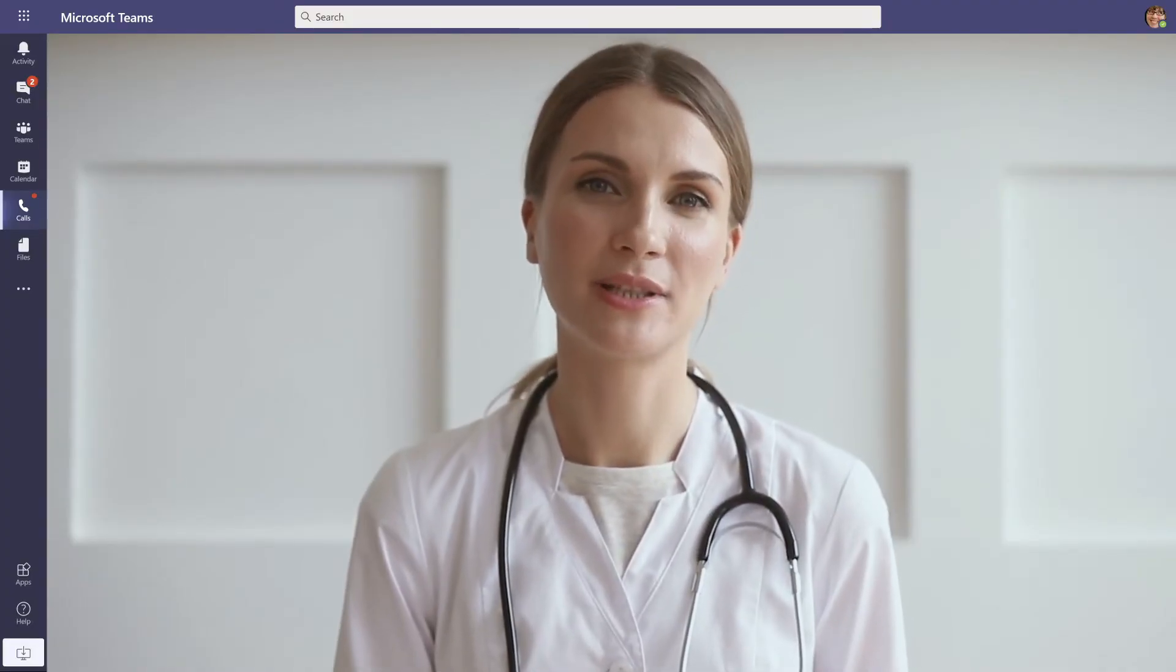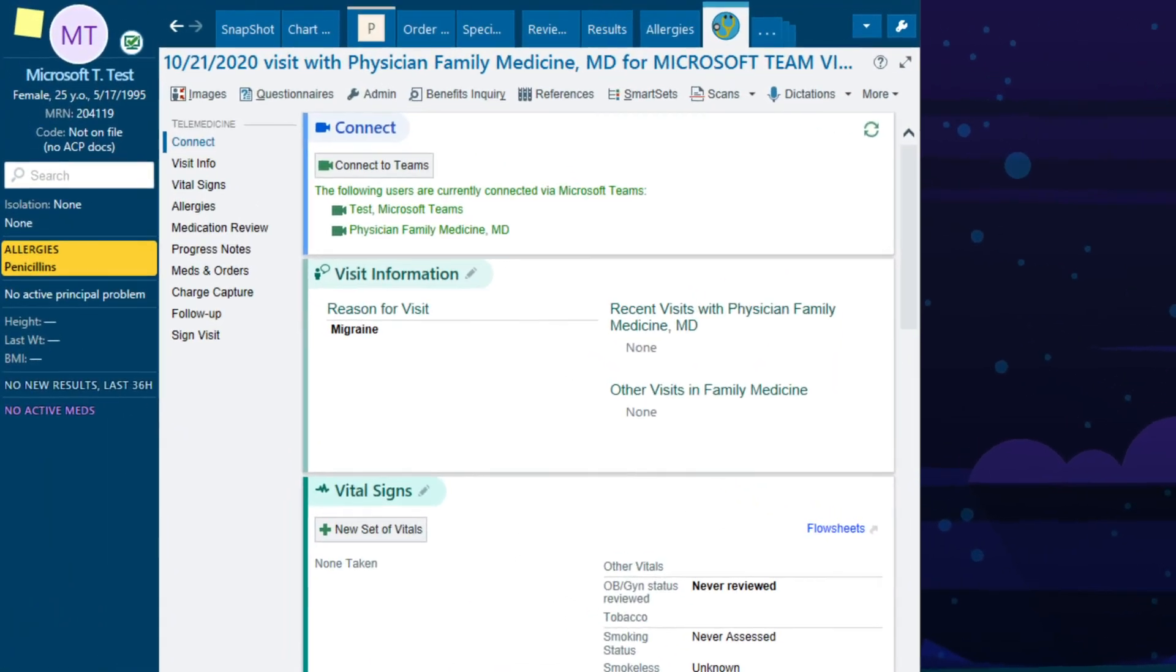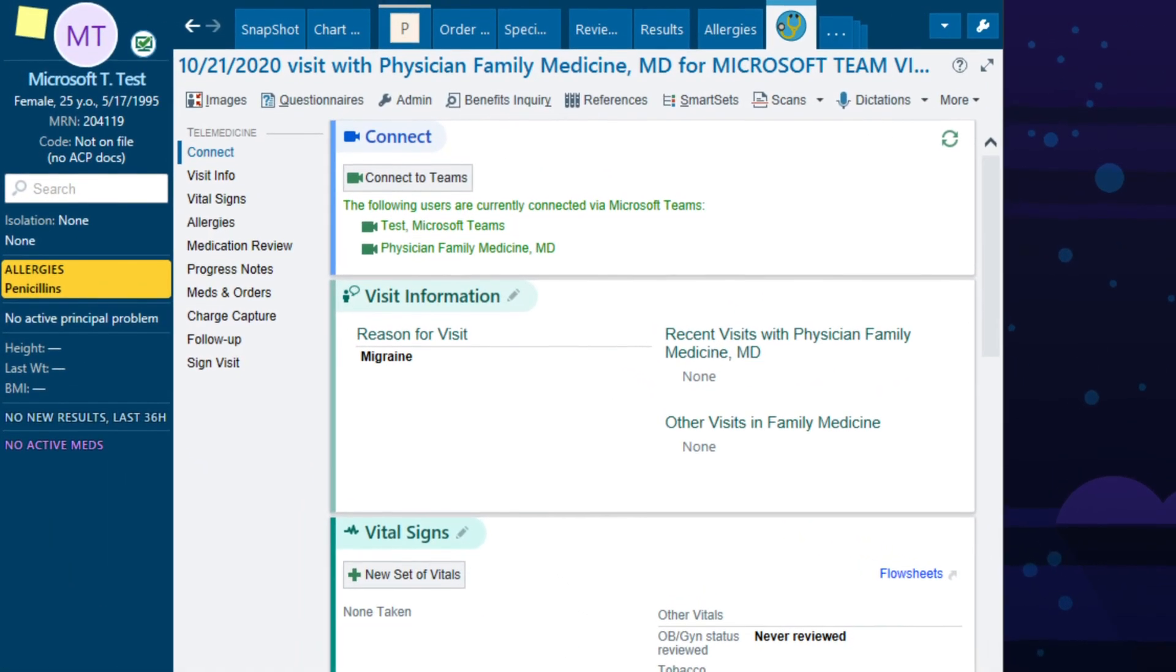During the visit, the provider can discuss the patient's care while viewing and updating the patient's health record.